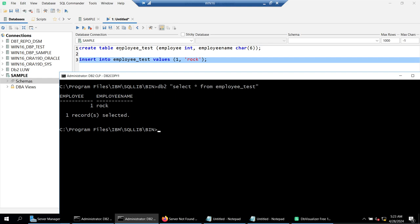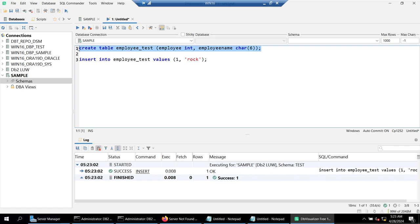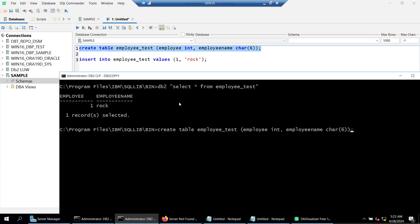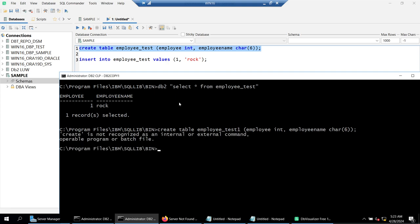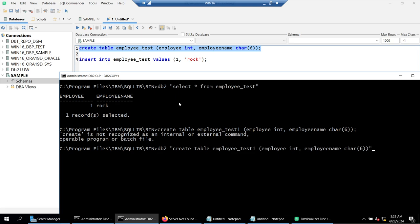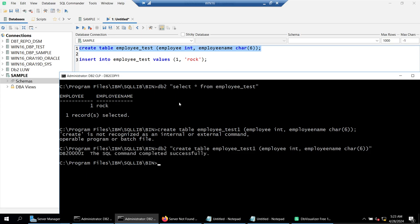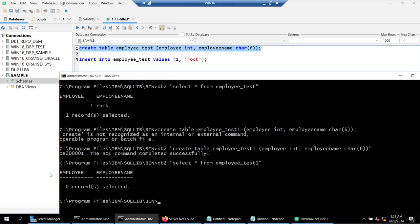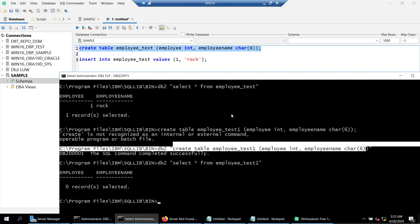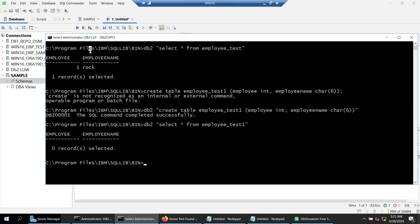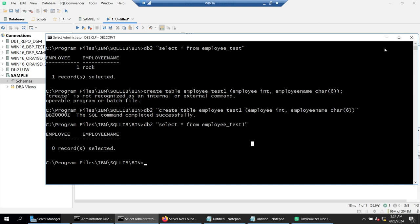You don't have to use DB Visualizer. You could have created this table from the DB2 command window too. For example, I create another table called employee_test_one by typing the commands in DB2 command window — the table gets created. If I now say 'select * from employee_test_one', there are no rows because we just created that table. You can use the DB2 command window to perform all activities such as creating, dropping, and deleting data.